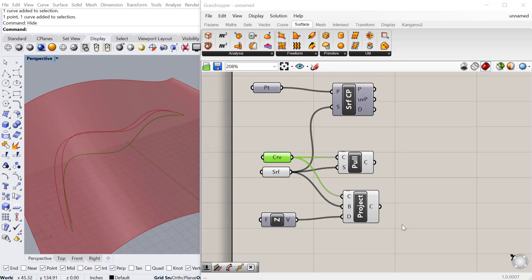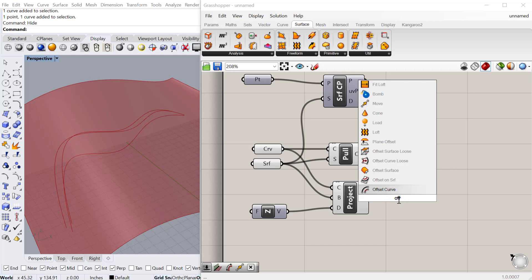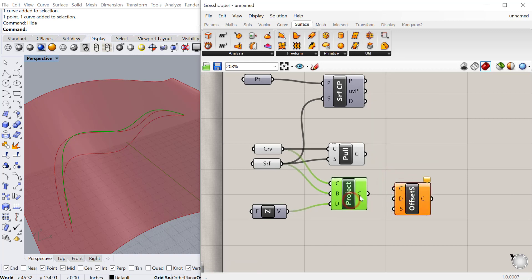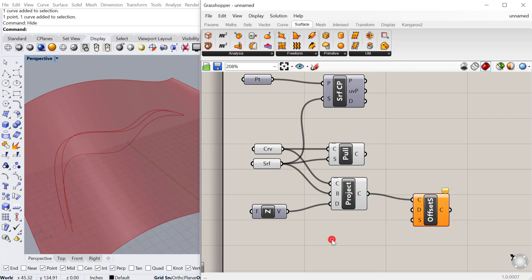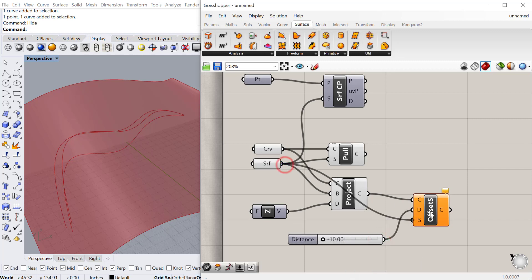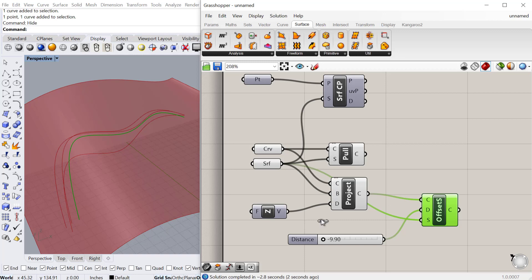One nice command just while we're working with curves on surfaces is the offset curve on surface. And so once you have a curve on a surface, you can take that curve and then we can do a slider for the numbers. Let's just do negative 10 less than 10.00. Plug that into direction. And then for S, you plug in the surface to S. And then you'll see, it takes a little while, and then you'll see it actually offset. It's a little slow to compute, but it'll actually offset that curve on the surface.